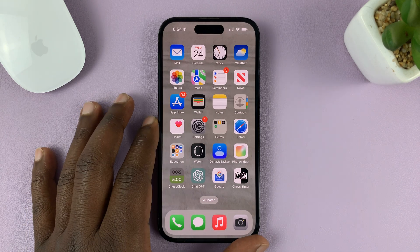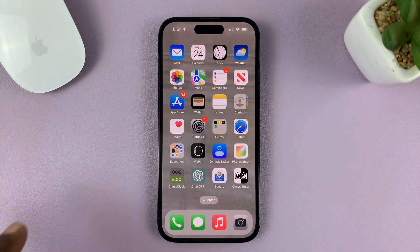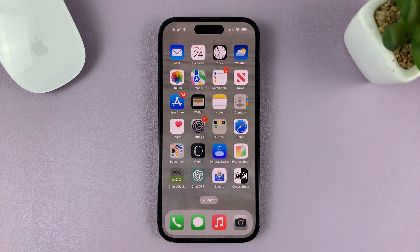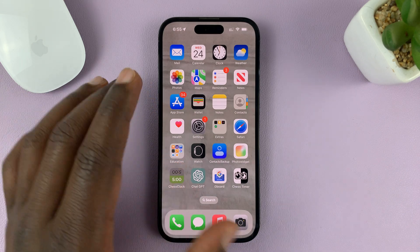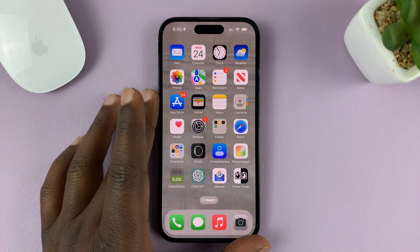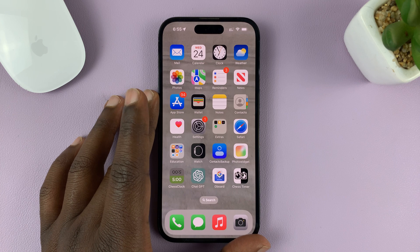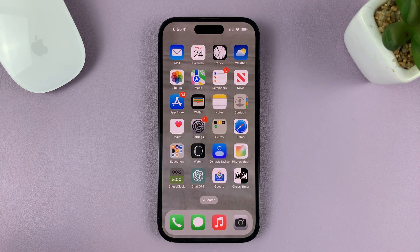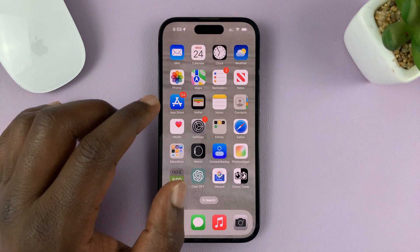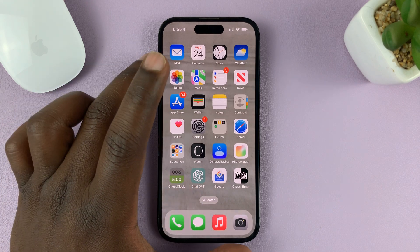So I'll be showing you how to enable automatic app updates on your iPhone. I'm using the iPhone 14 Pro running iOS 16, but these instructions should work on other iPhone models as well.